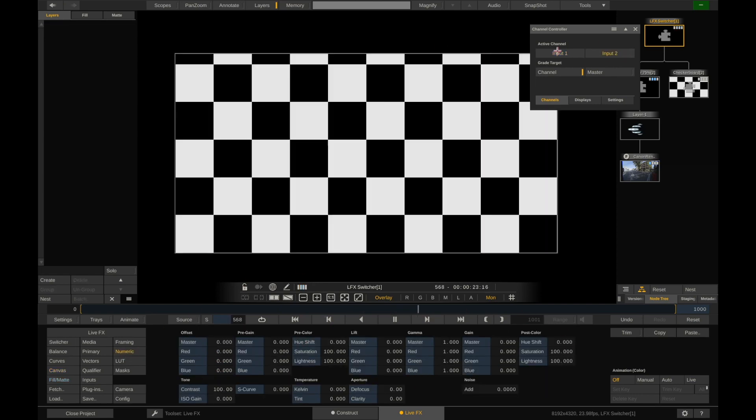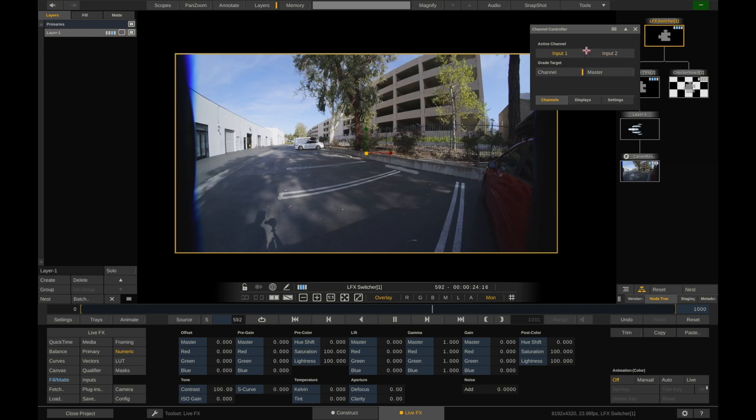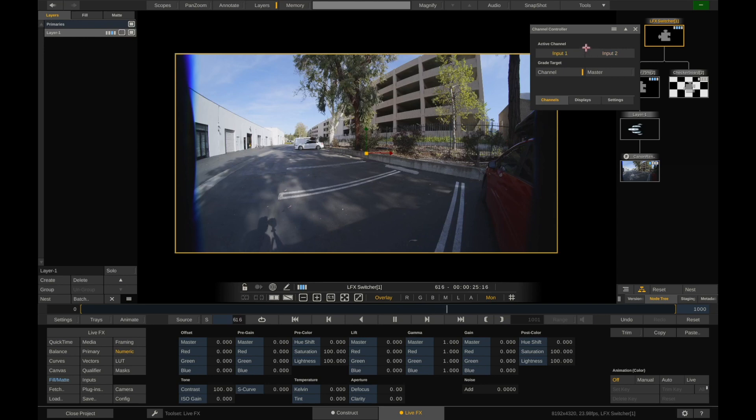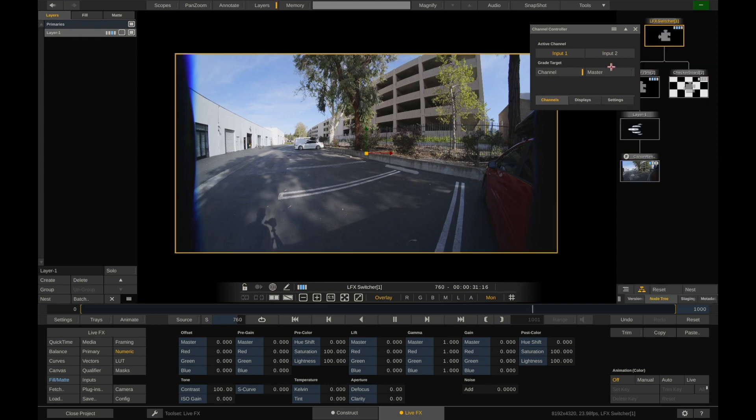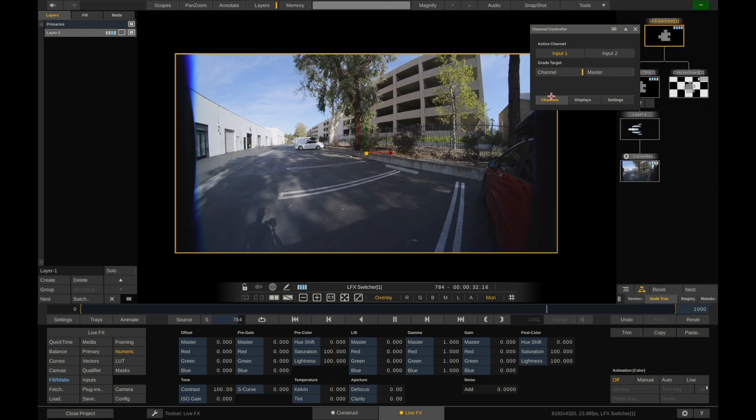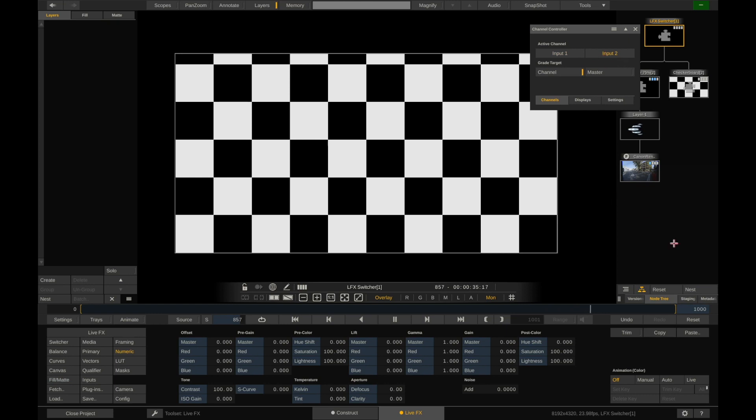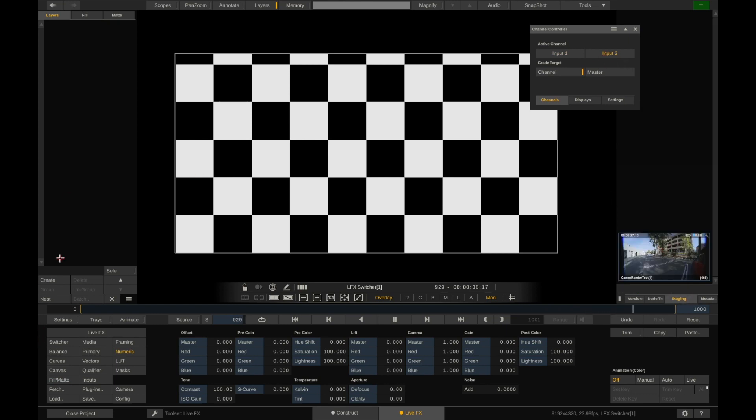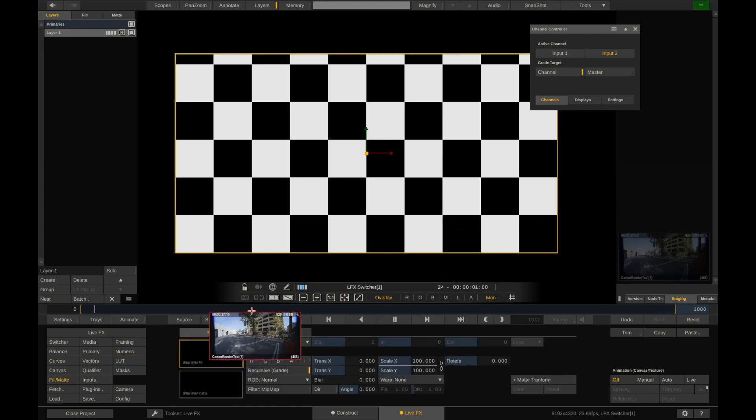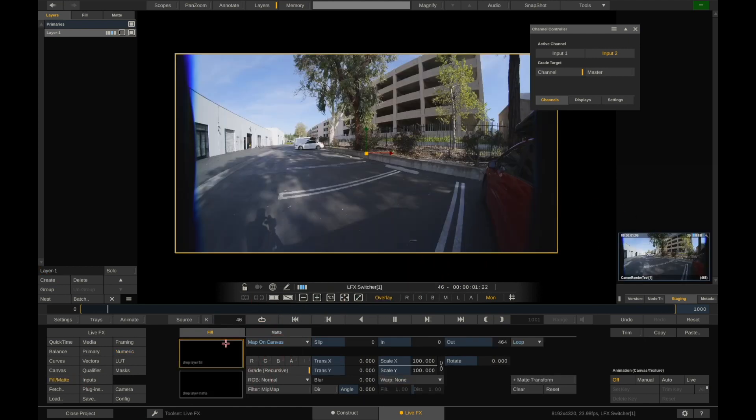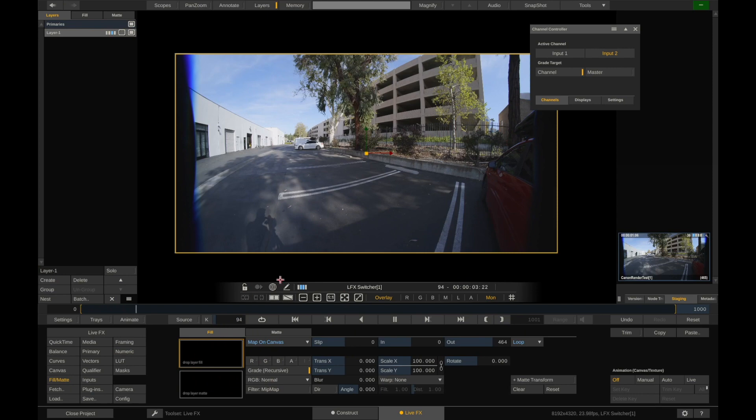And now I can go to input 1, input 2. And just like we instanced the video for all of these layers, I can do the same thing for input 2. So under channels, channel, input 2. I can go into staging, have this open, create a layer, and then go into fill and drag this on to the layer here.